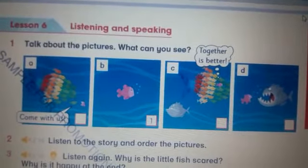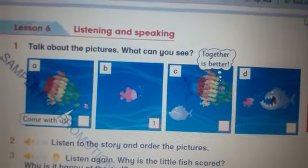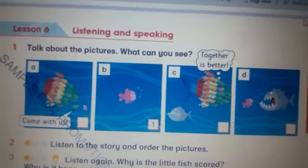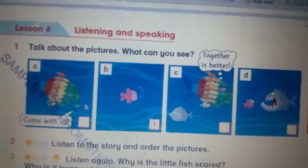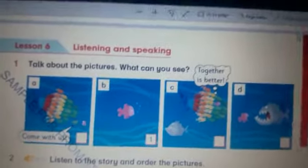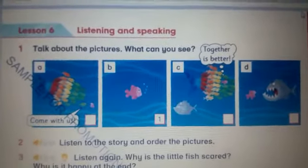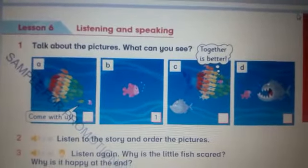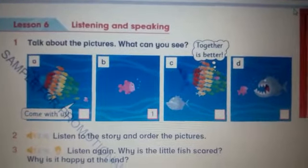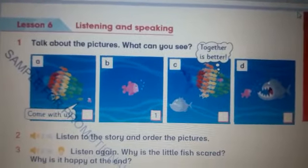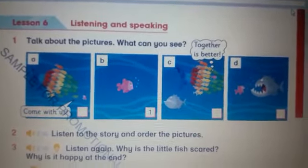Please open your pupils book or student book on page 77. In question number one, talk about the pictures.